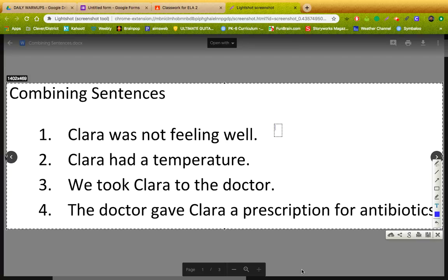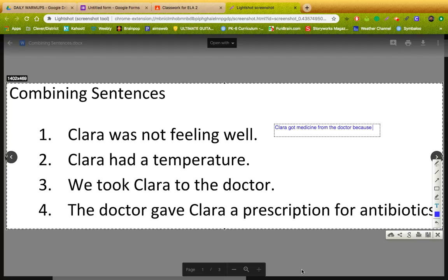What's the main idea here? So I think one way you could do this — it's about Clara. If I look at all this, the main idea is this. I believe that's just one way to do it. There are many other ways you could simplify these four sentences. But to me, this is about Clara being sick and she got medicine. That is the main idea: Clara got medicine from a doctor because she was sick. We don't need any of that other stuff.